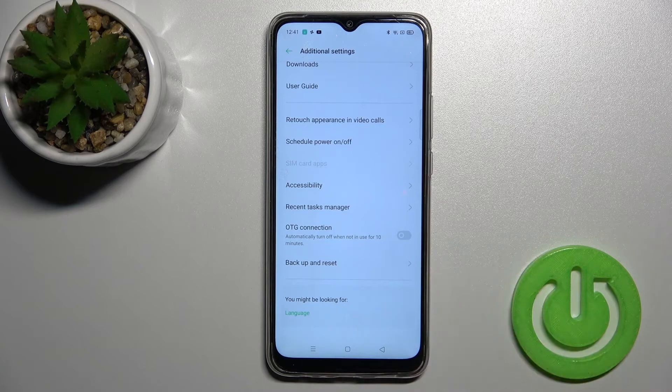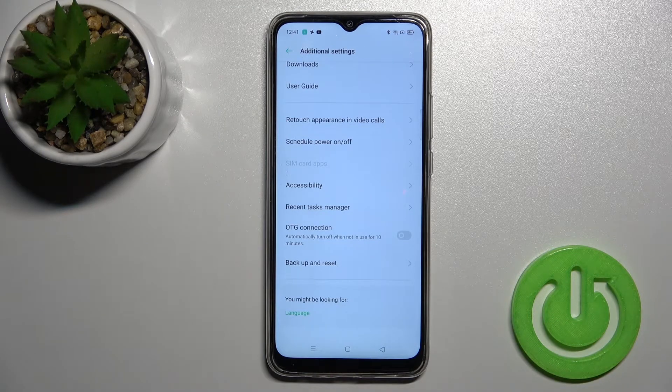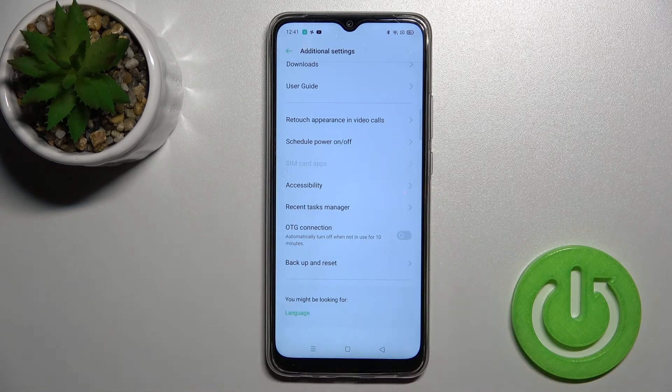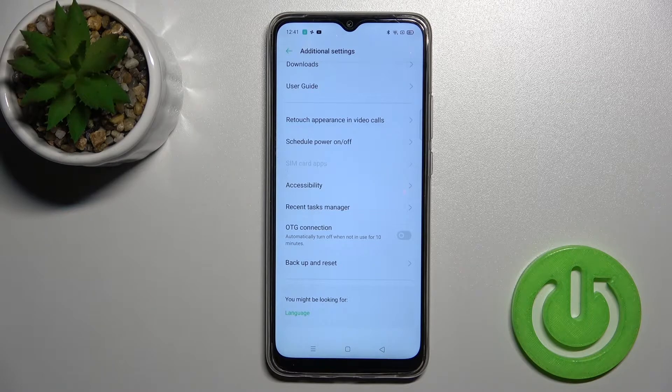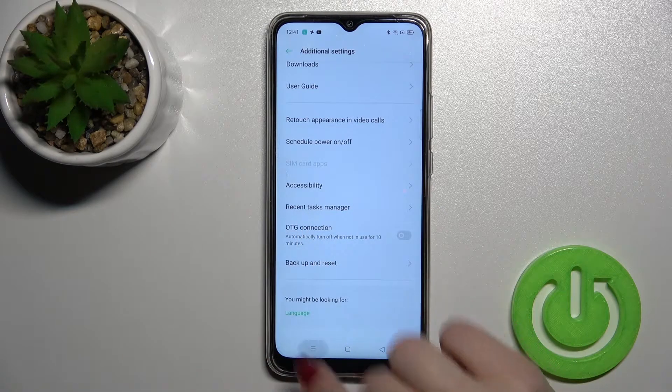that the developer options section is gone. So that's it! That's how you can hide developer options on Oppo A15s.